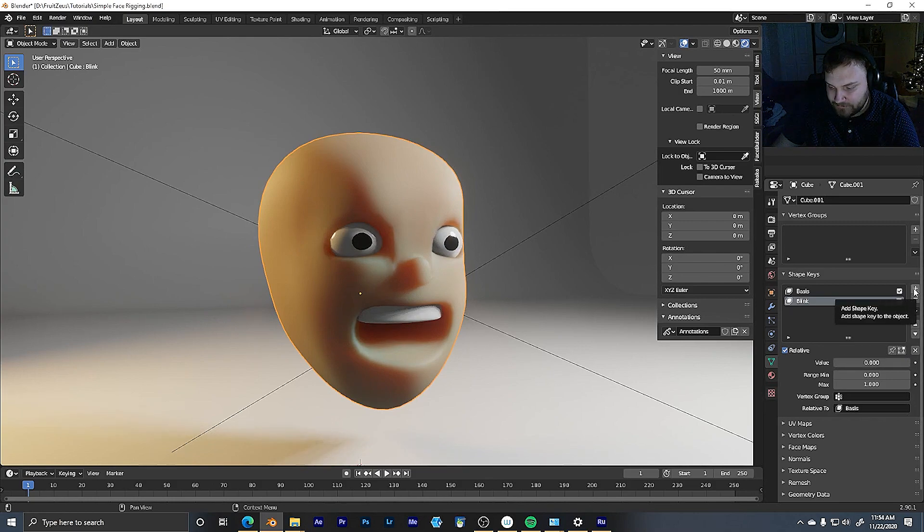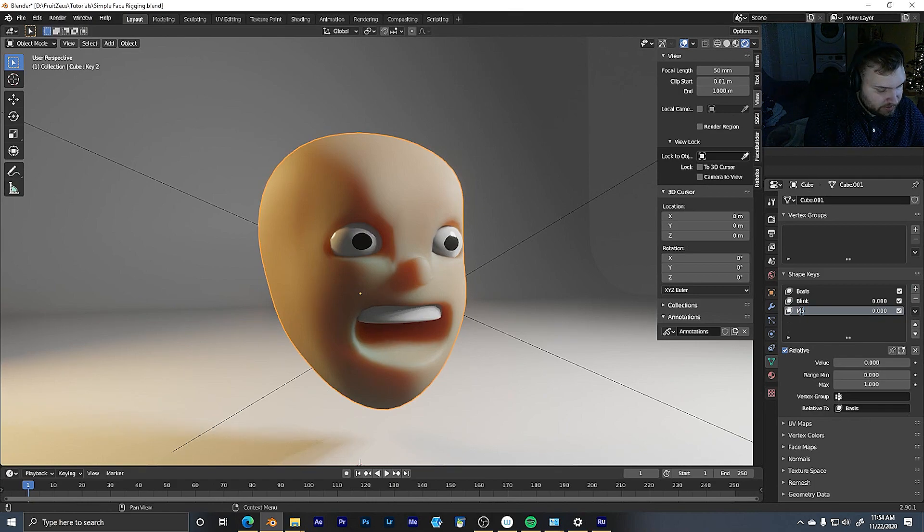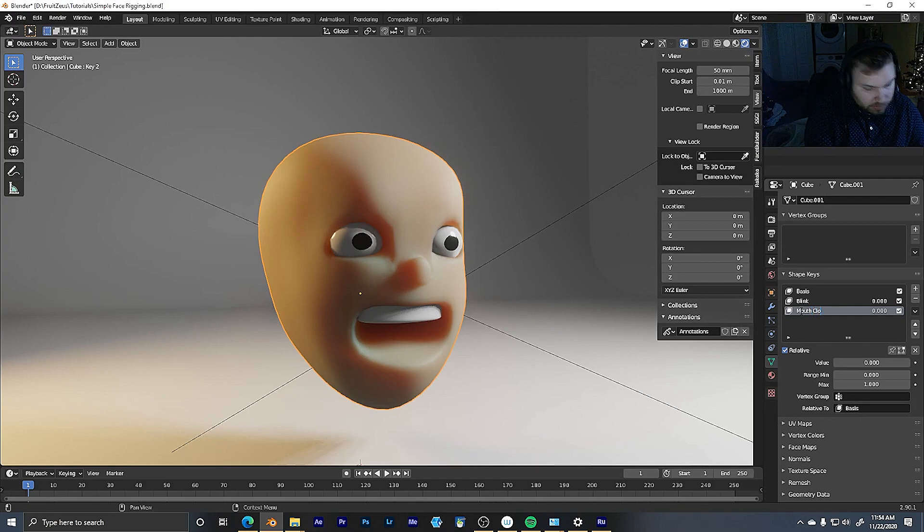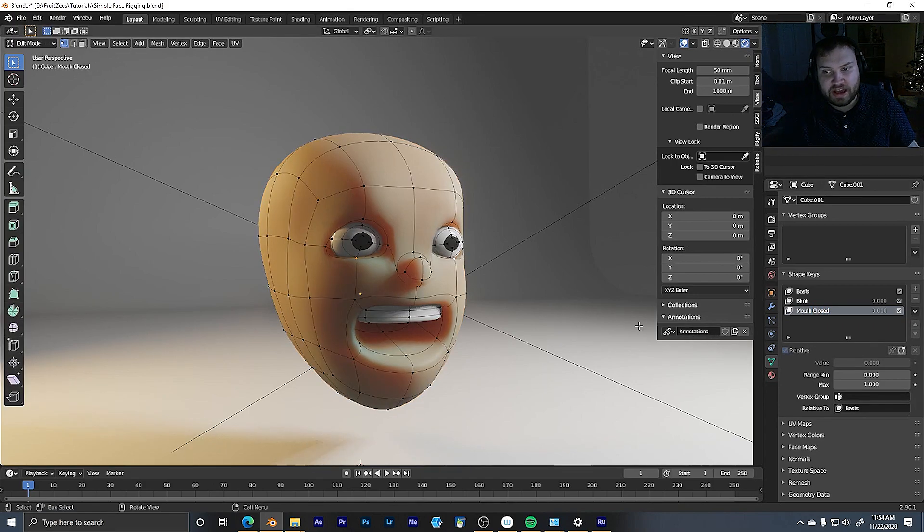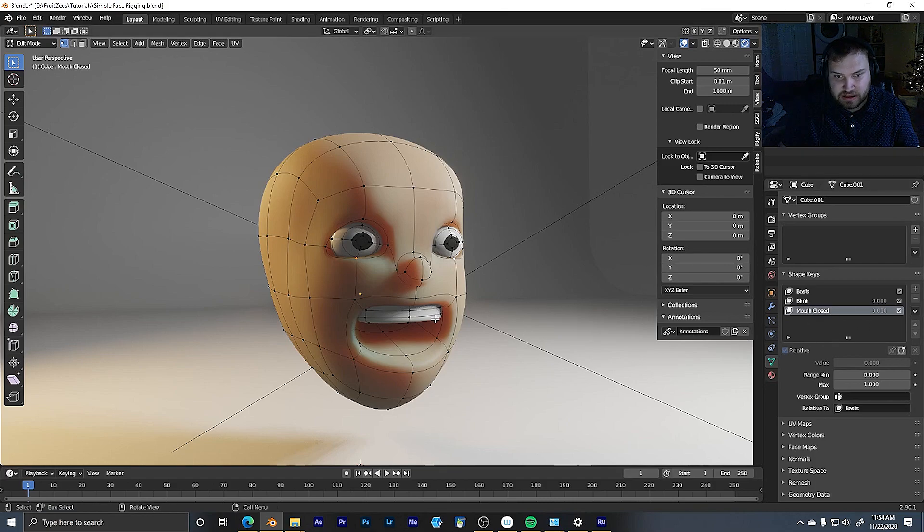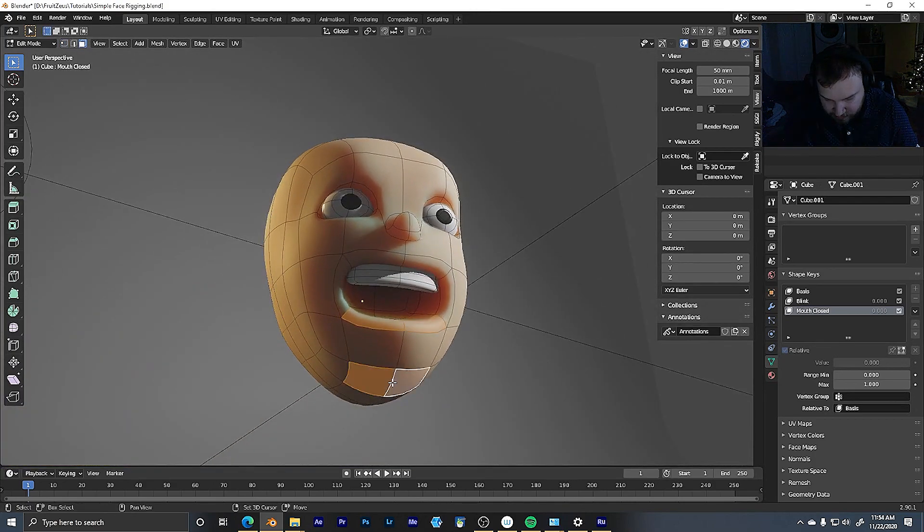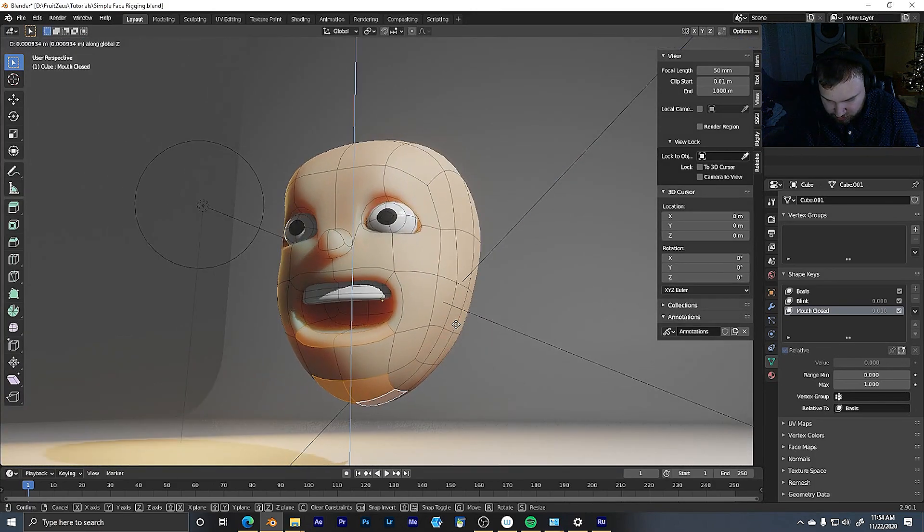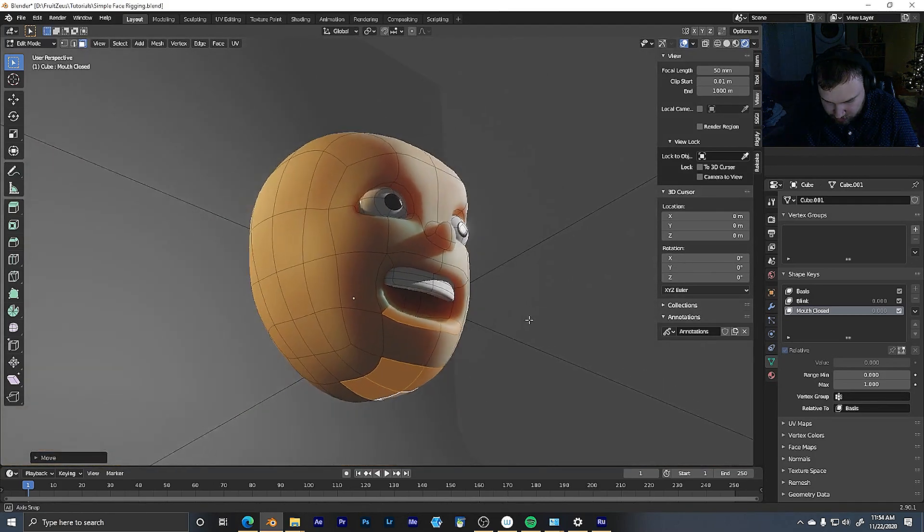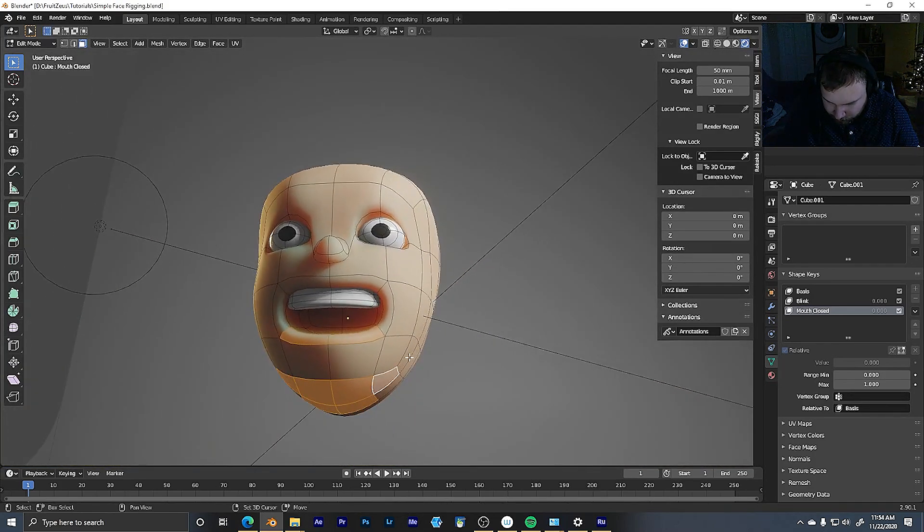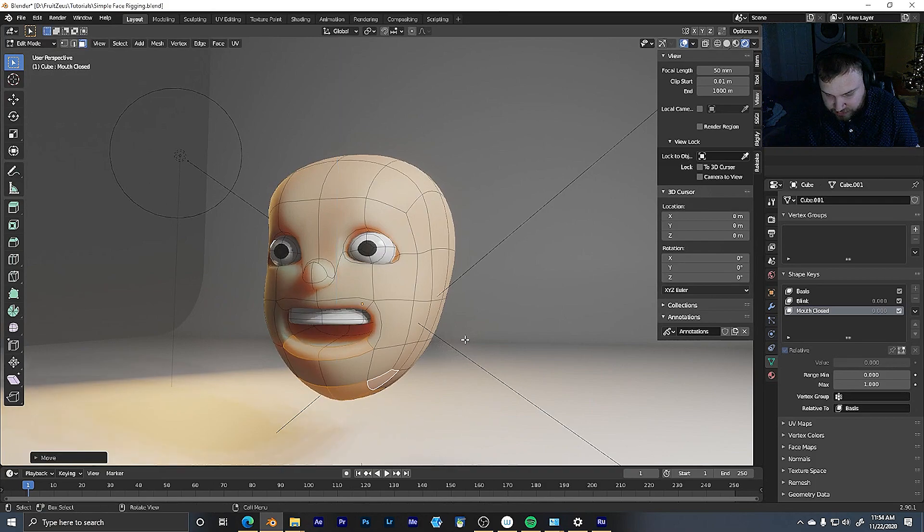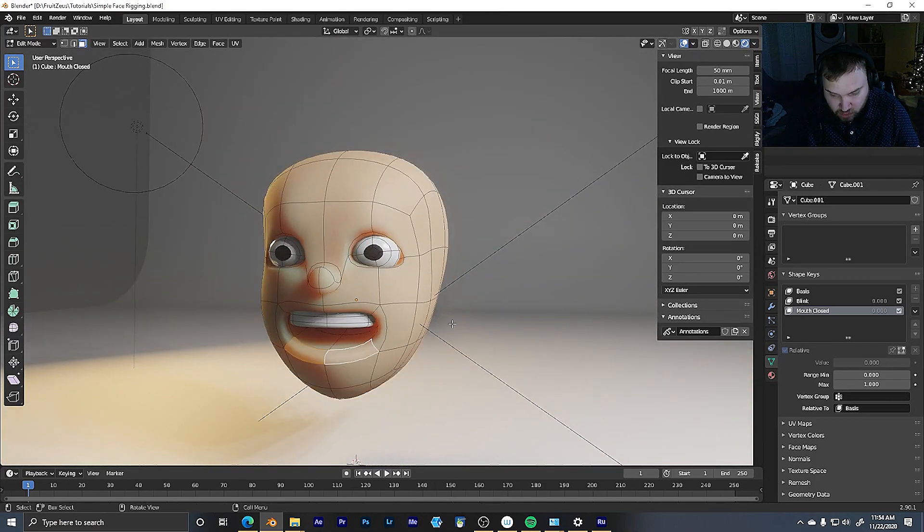Now I will add another shape key, and we'll call this mouth closed. All right, when I go into edit mode here again, same as last time, we will have mouth closed selected, and then I can just move it into position of how I want that to be. So I'll move this up a little bit. And again, make sure you fine tune your mesh, make it look the way you want it to look whenever it's closed.